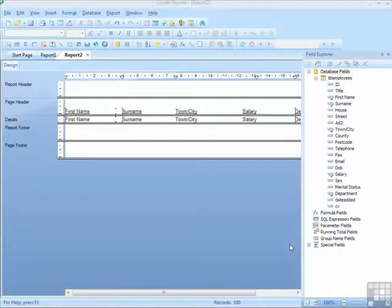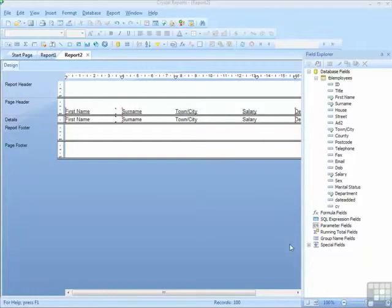So we've set up the report, chosen the orientation, connected to the data source, and placed the fields on the report that we're after. It's now time to preview the report to see if it actually contains what we were after in the first place.